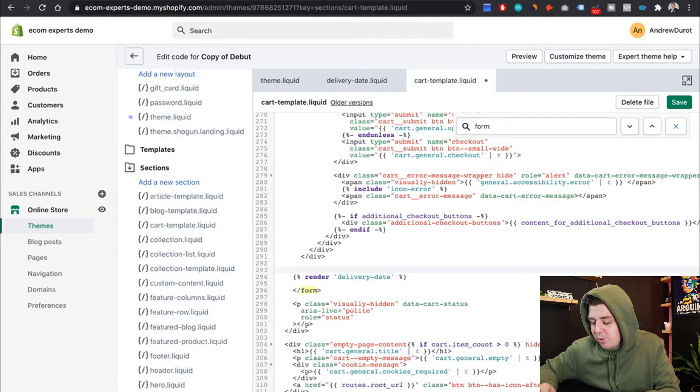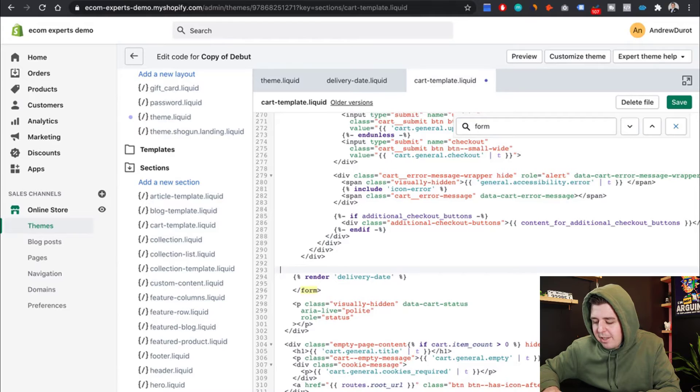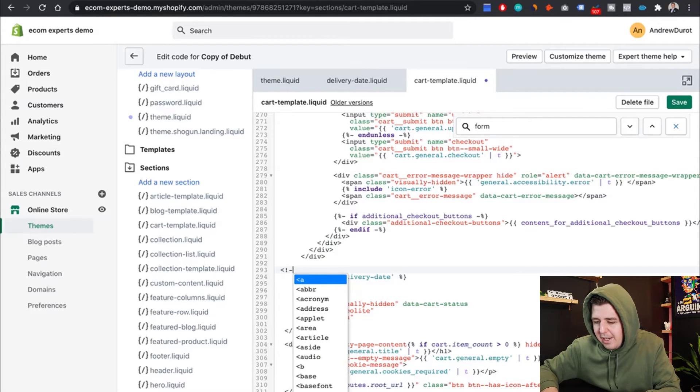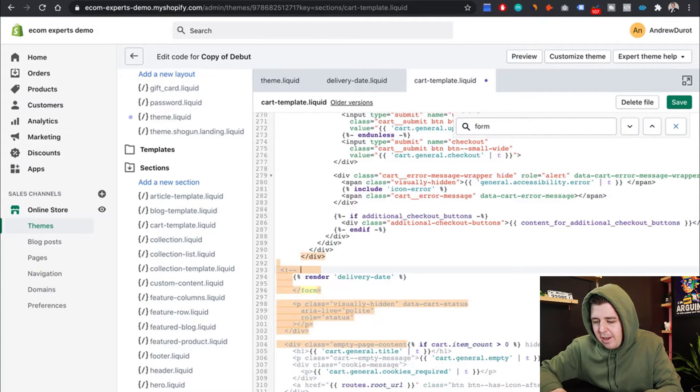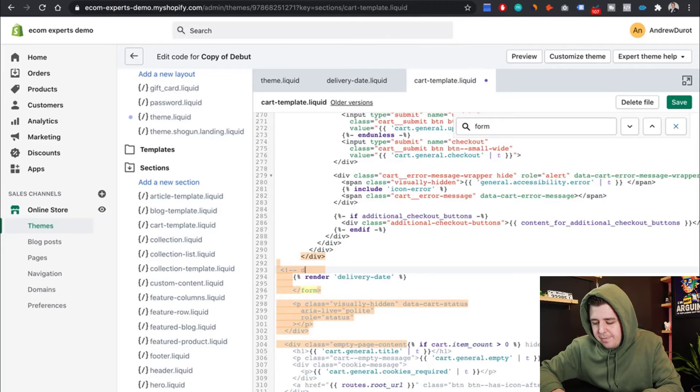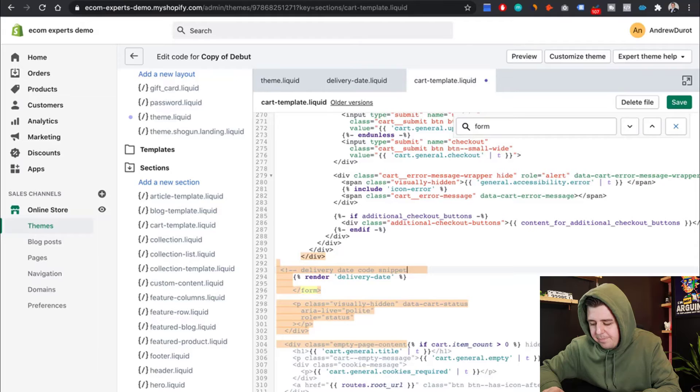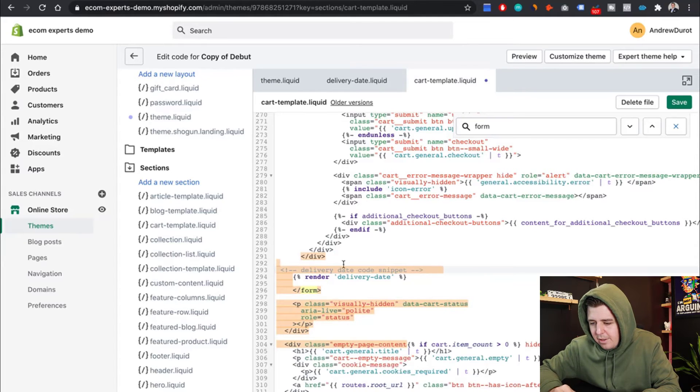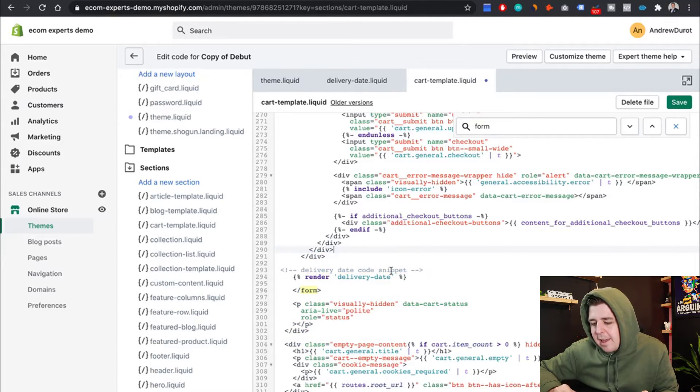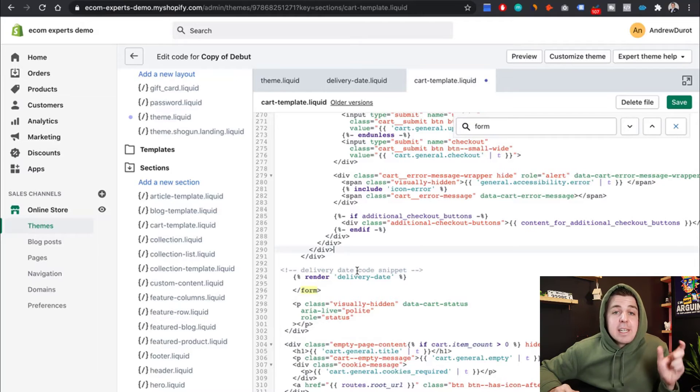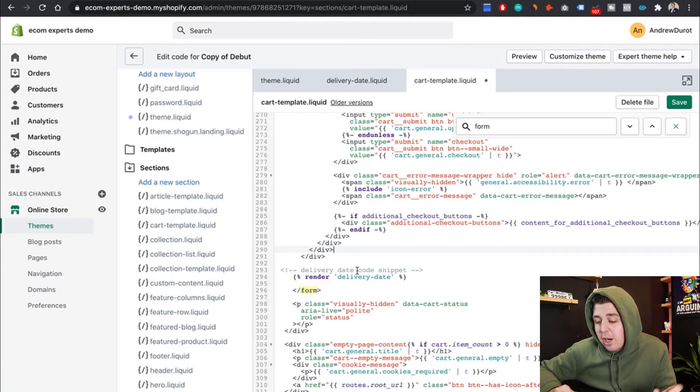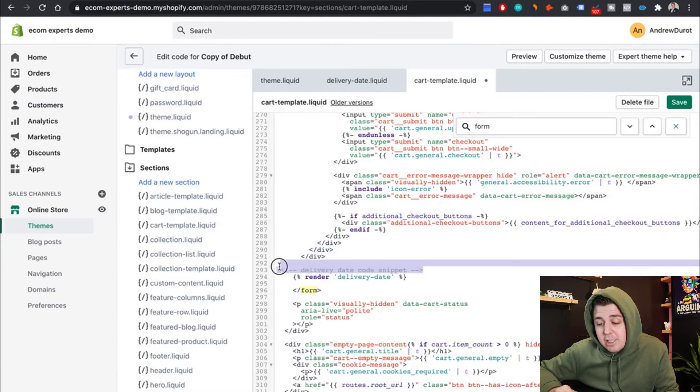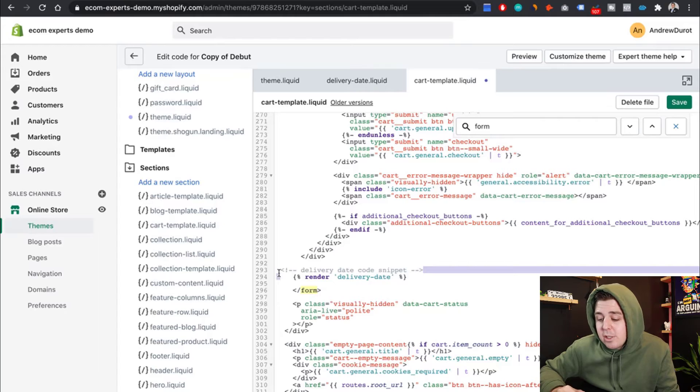And then if you want to be nice to any other developers that come in the future, you can do the following writing, delivery date code snippet. You can write exactly what I wrote here. And this is basically a little line of comments. So this is just commenting my code, it's called.